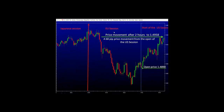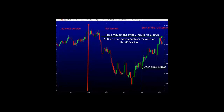Here we can see the European session — the open price for the US session at 148.90. Take a look at the price movement: after 2 hours, it moved higher to 149.58. This is what we look for when determining the direction of the market. The open price of 148.90 and the end price after 2 hours is 149.58 — it's more than 60 pips on an uptrend, giving us a good idea of the direction of the market and giving us more reassurance to place buy orders.